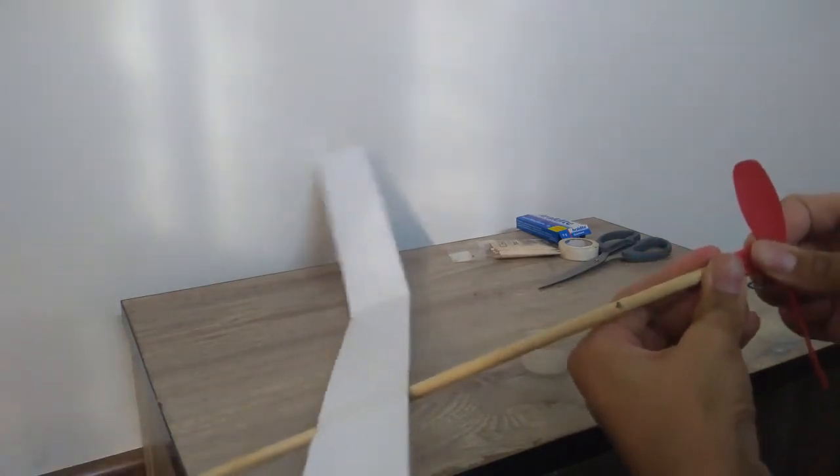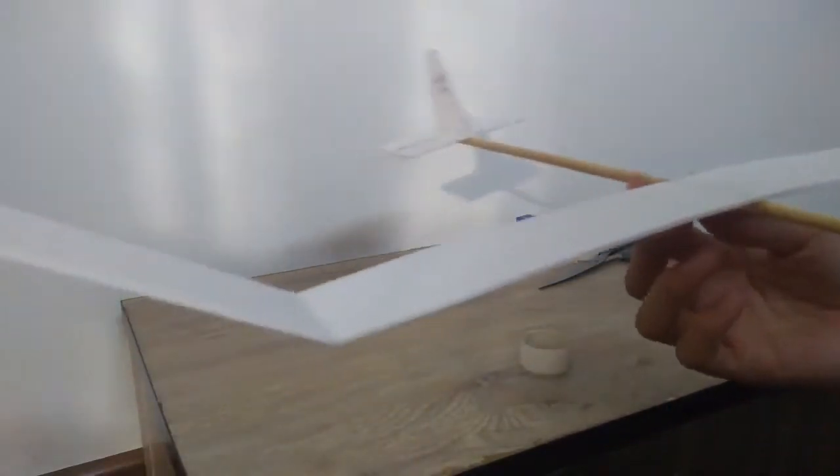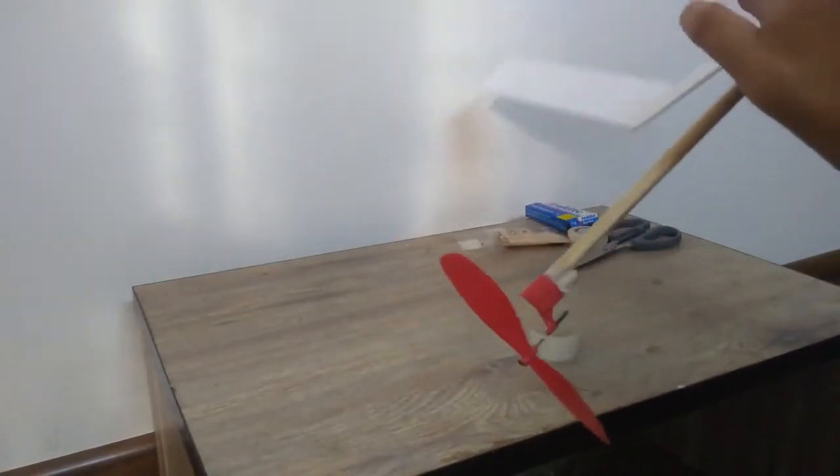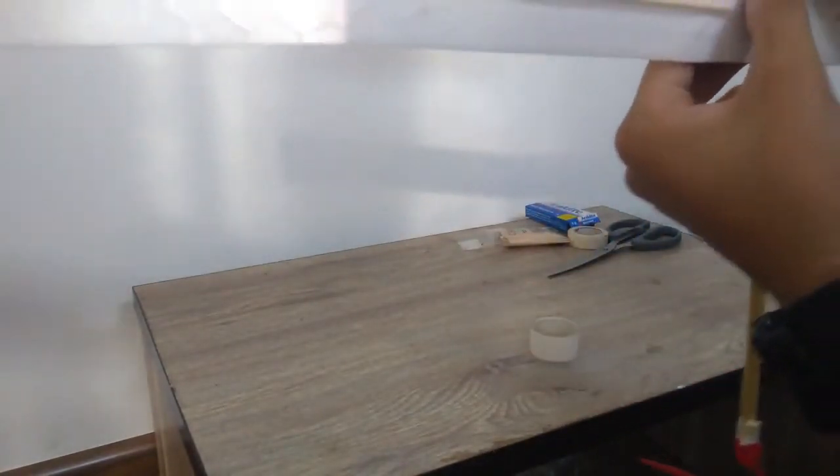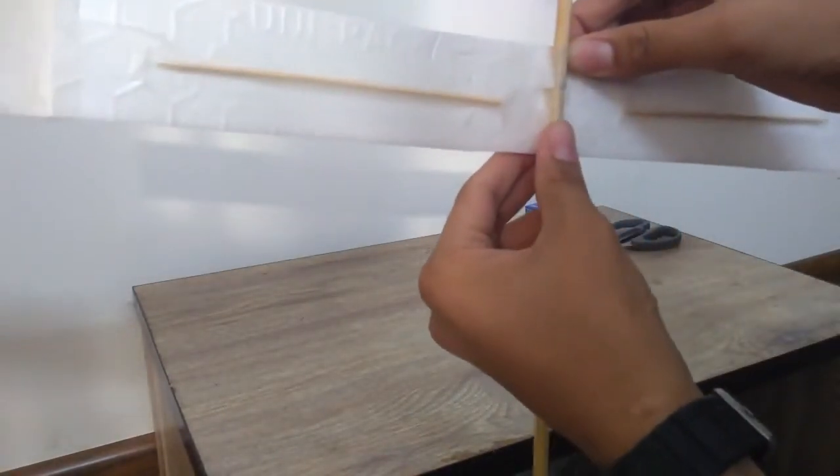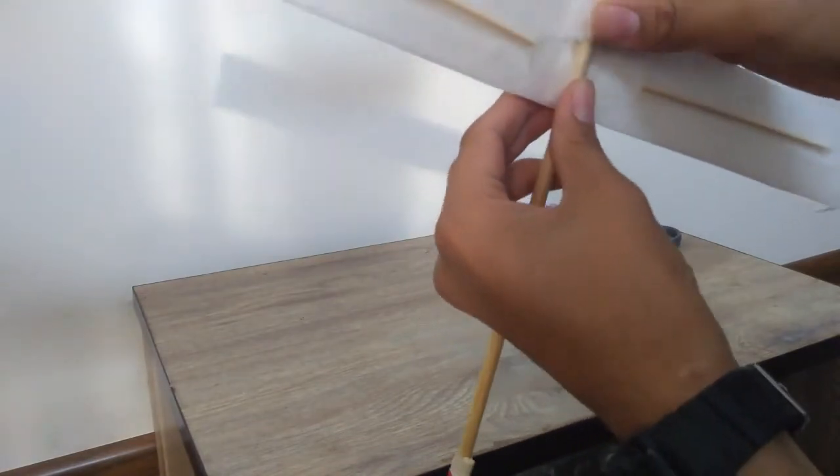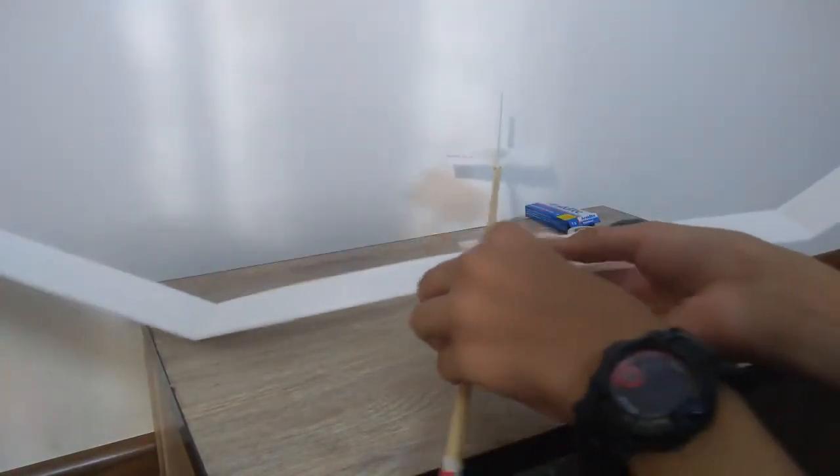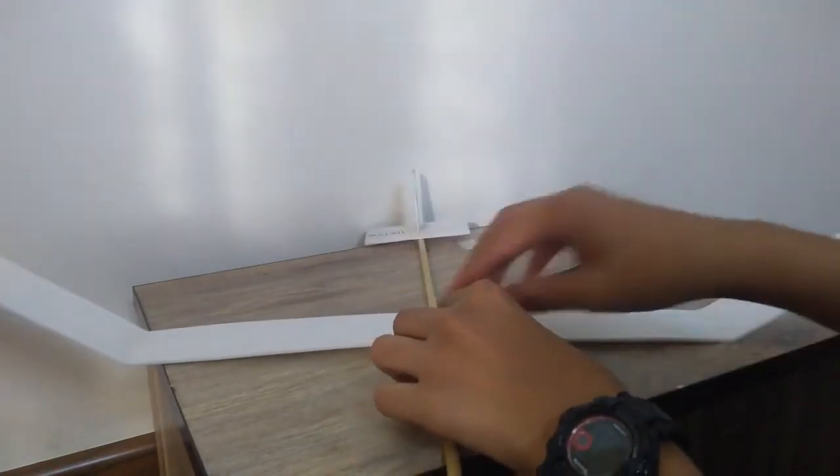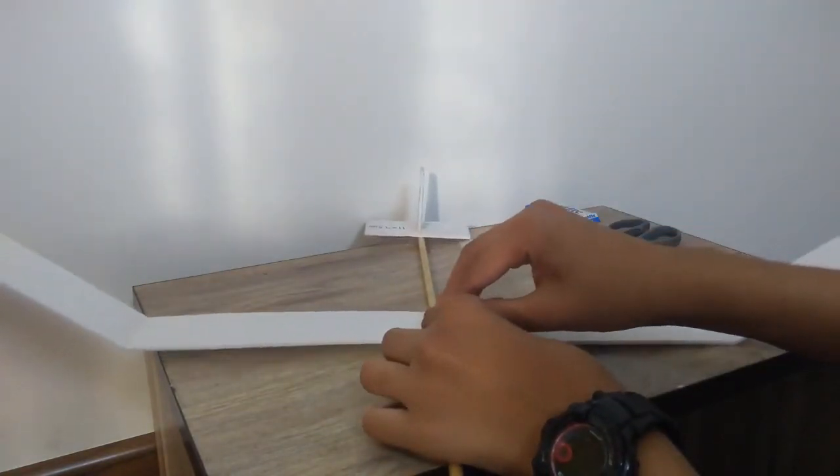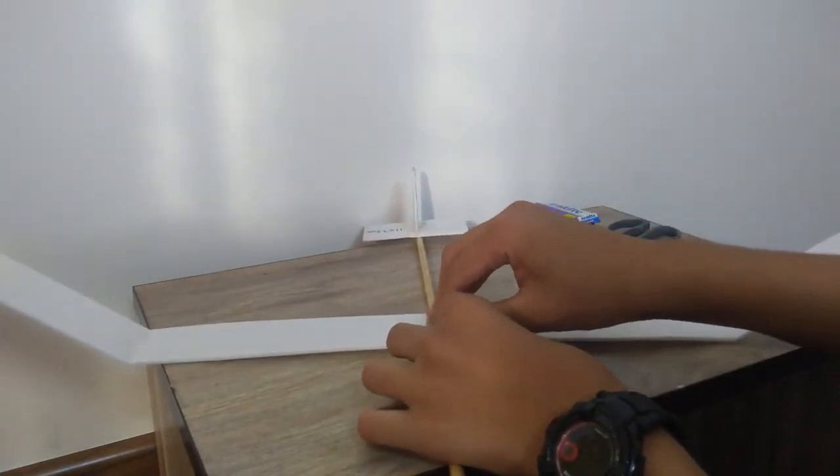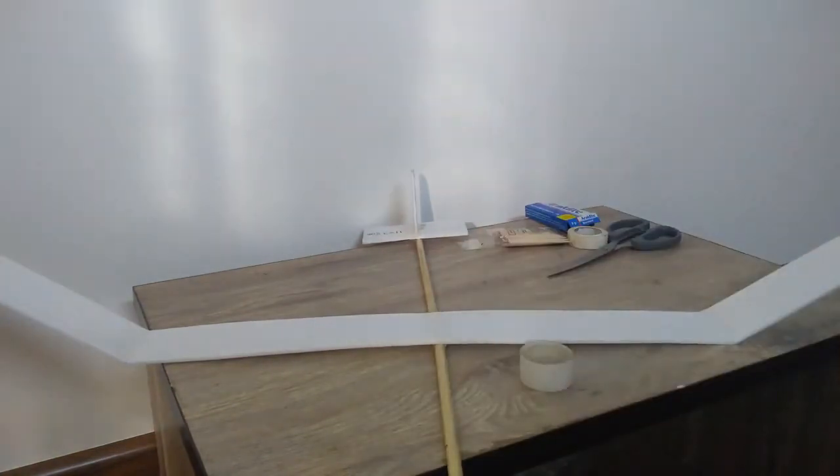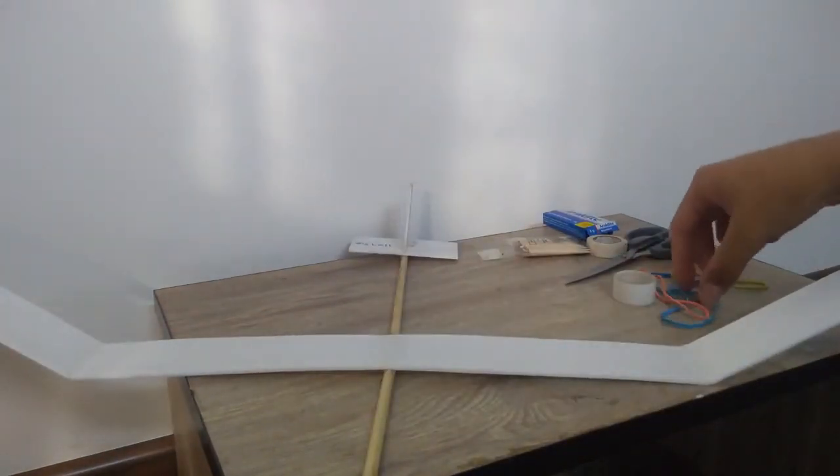Yes, now the plane is almost ready and it looks something like this. We'll just let the Febicol dry - it needs some more time.